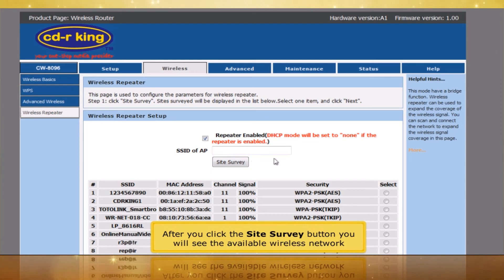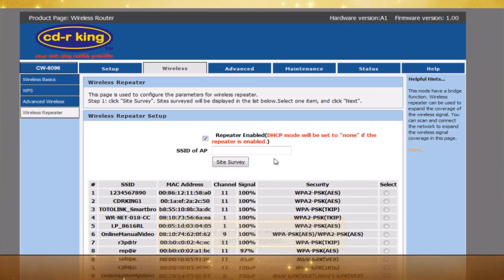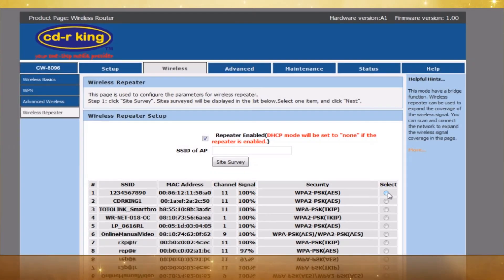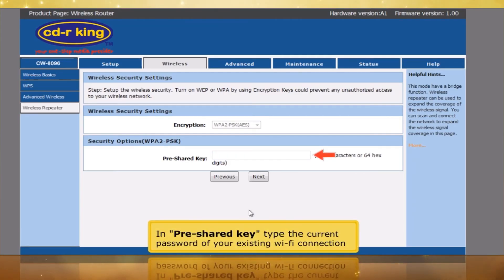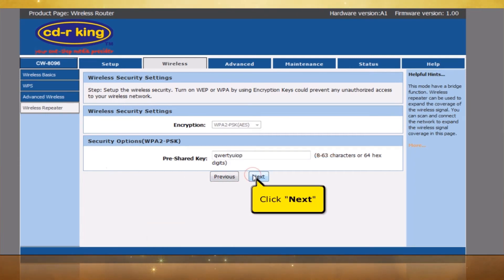After you click the Site Survey button, you will see the available wireless networks. Select the Wi-Fi connection that you want to repeat — for example, 1234567890. Click the Next button. In Pre-Shared Key, type the current password of your existing Wi-Fi connection.